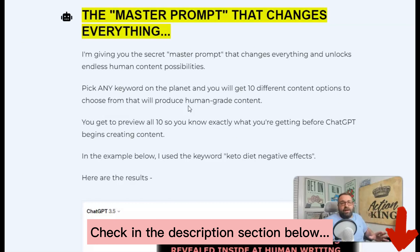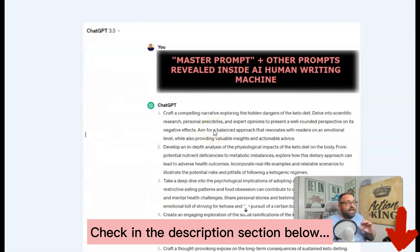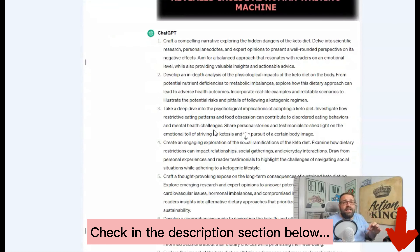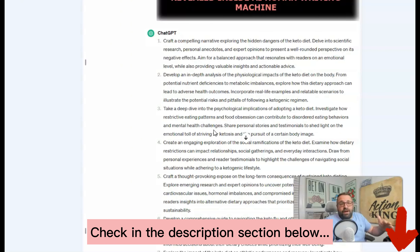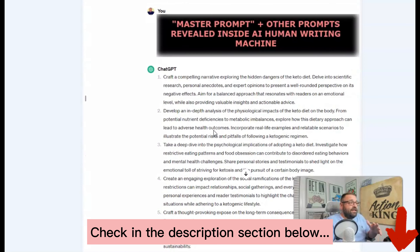What AI Human Writing Machine is all about is getting the free version of ChatGPT to write like a human. How we do that is through a master prompt that I give you inside AI Human Writing Machine, and I give you all the prompts. This allows ChatGPT to craft different versions of human-grade content based on your keyword. You can see exactly what you are getting before you start creating the content, so it gives you great control.